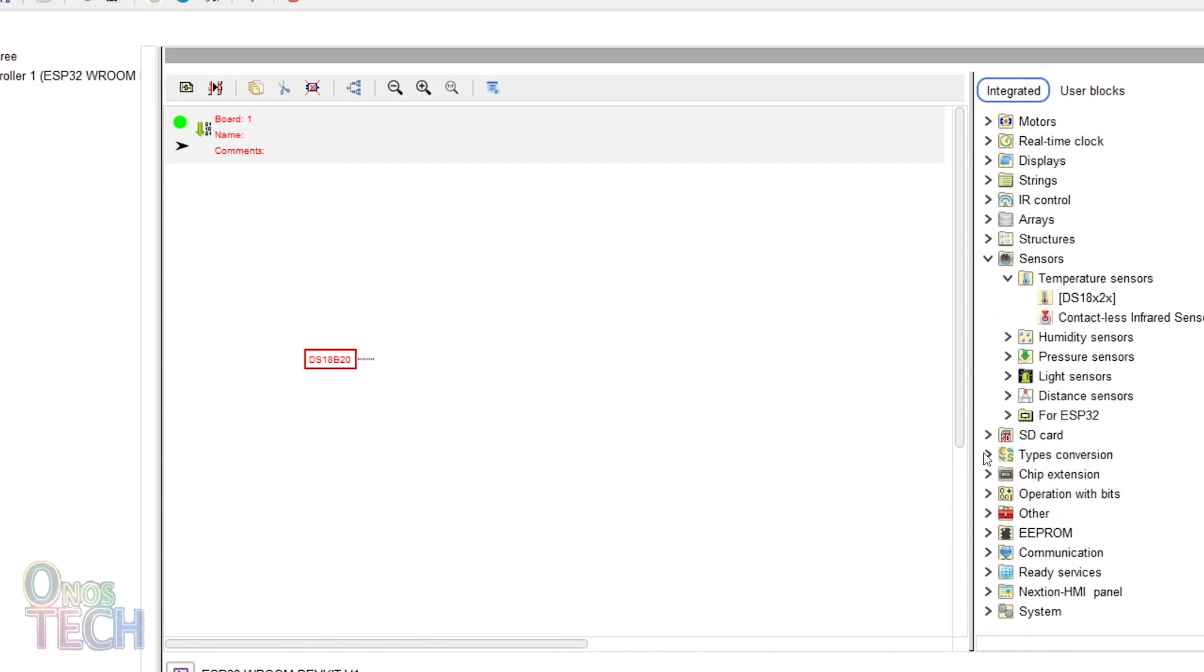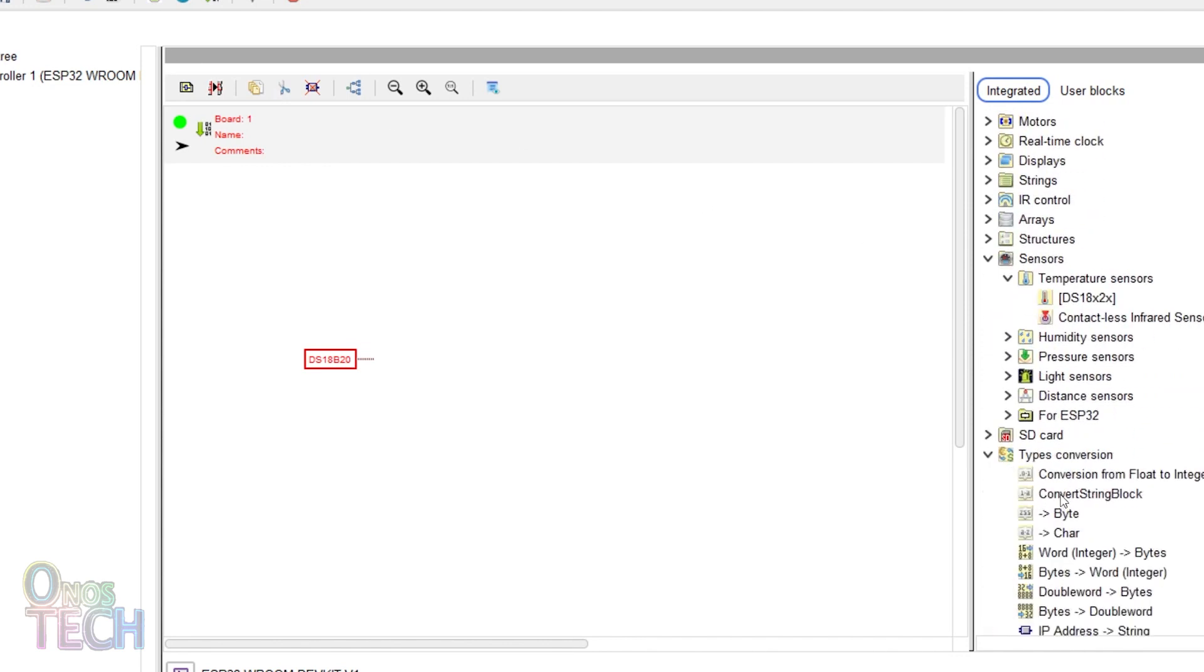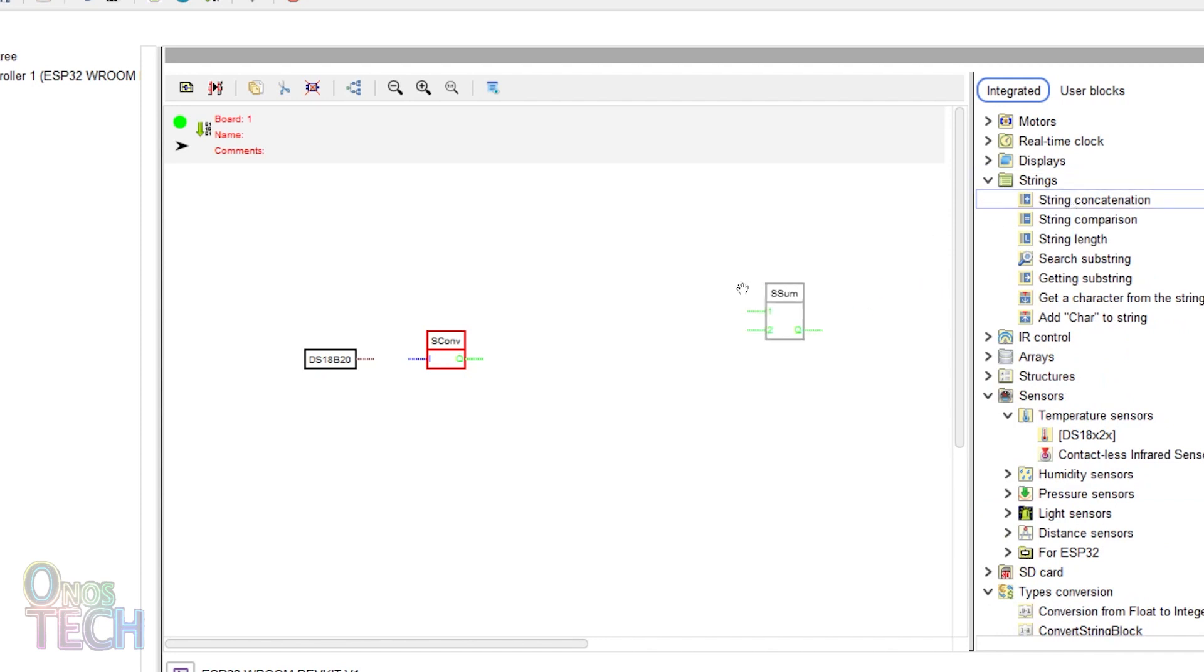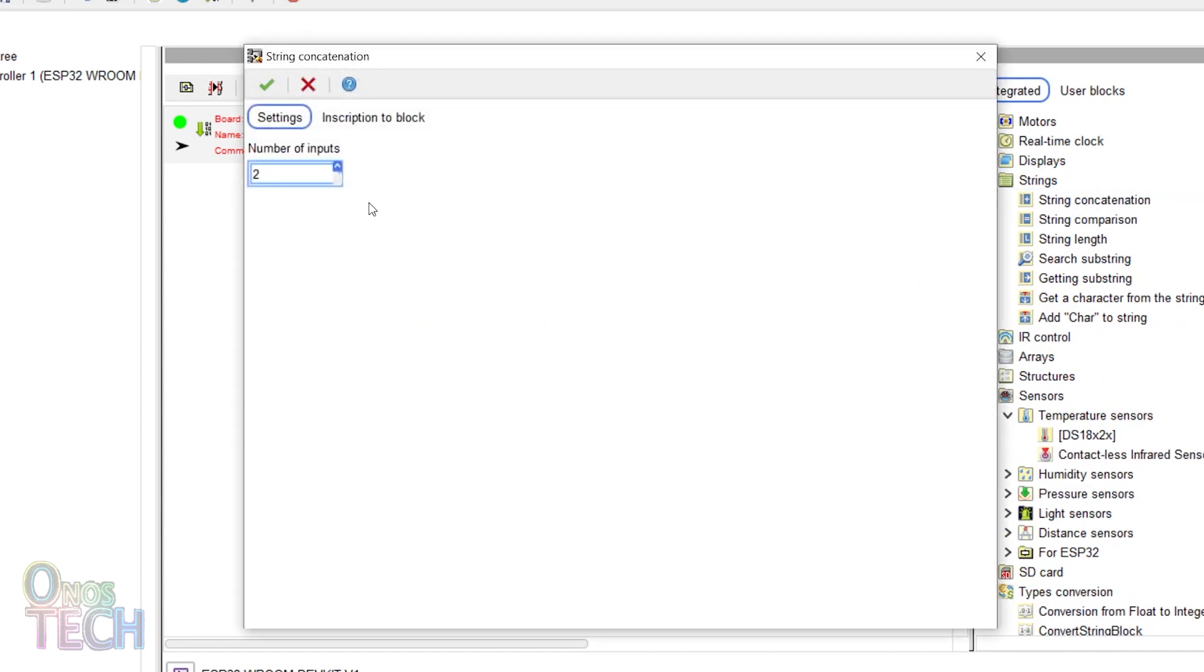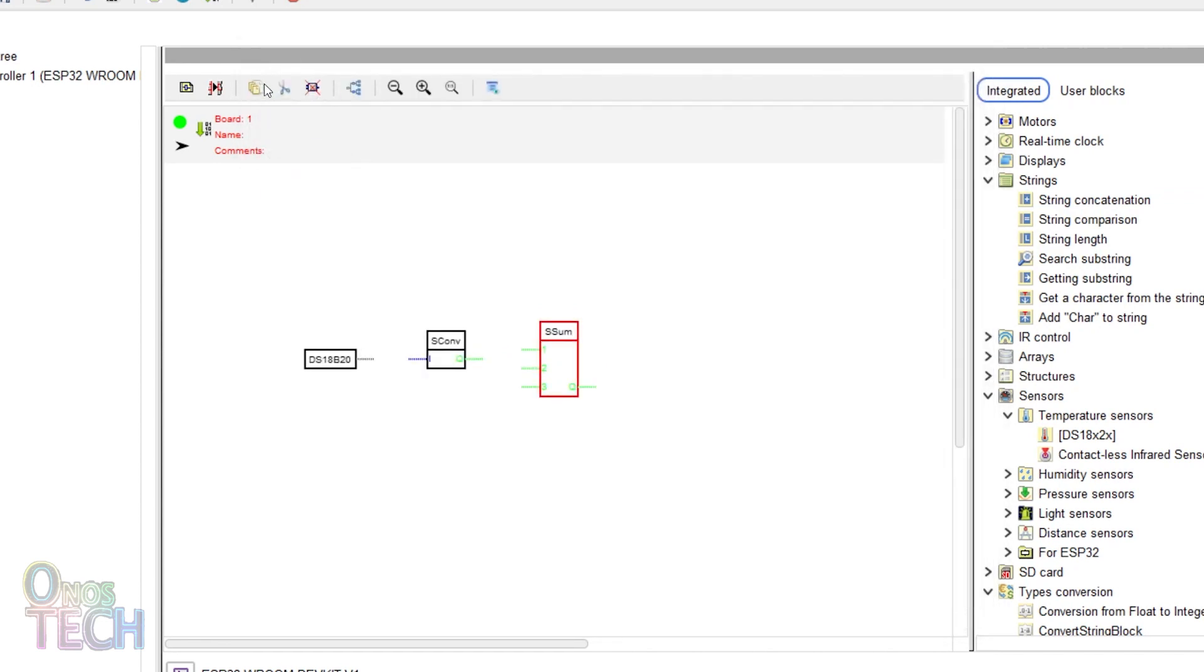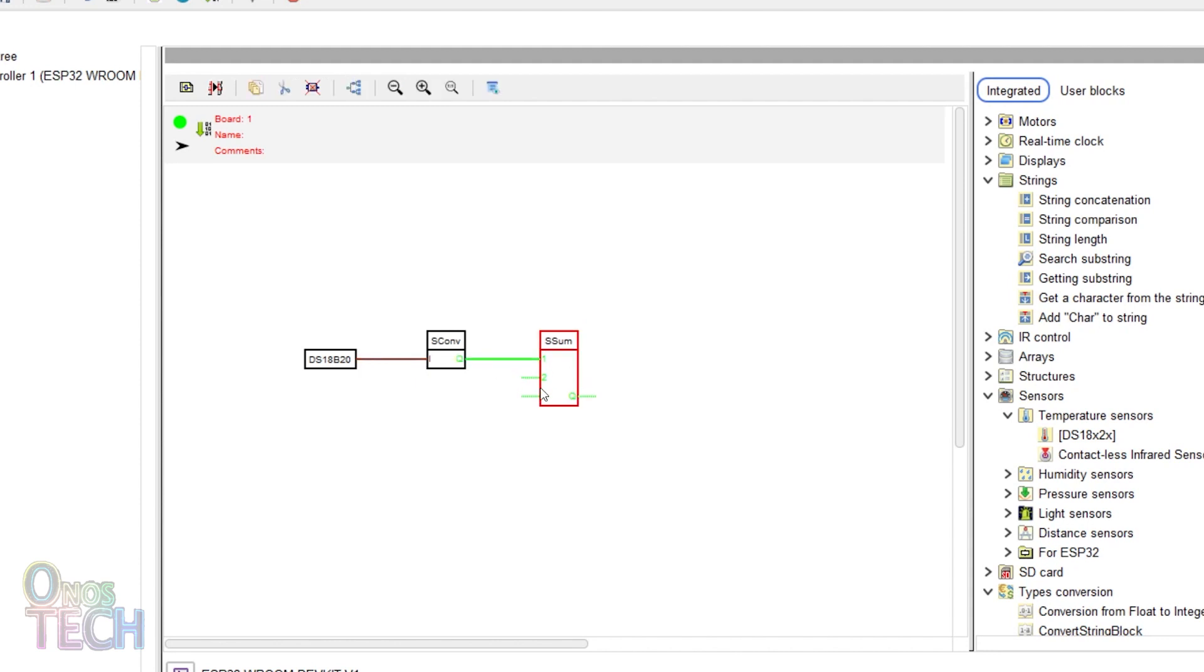Add a converter string block and a string concatenation block. Double-click on the string concatenation block and set the number of inputs to 3. Connect the sensor block to the converter string block and the first input of the string concatenation block.